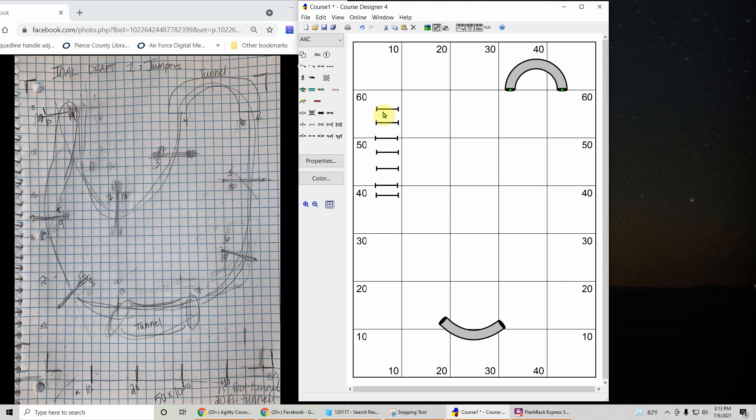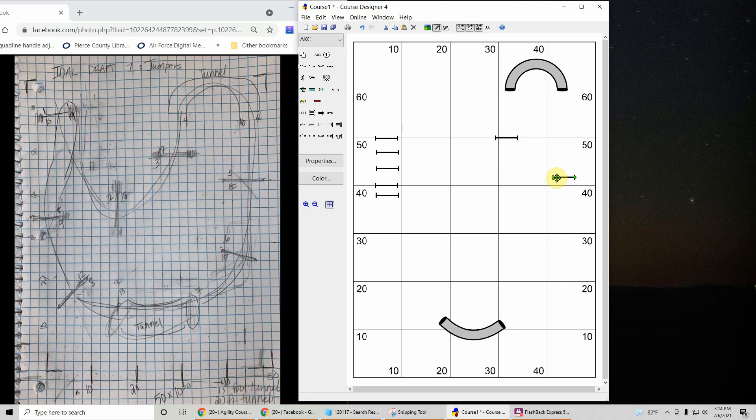Now let's do the jumps. We have a jump coming out of that tunnel at about the 50 line. About 50 and 30. We have another over on the right-hand side. That's just a little bit higher than the 30, but close to the edge.